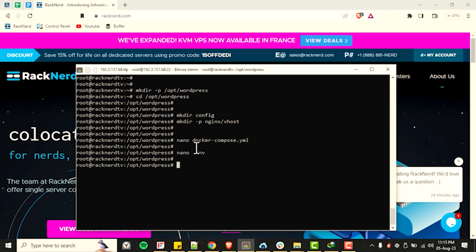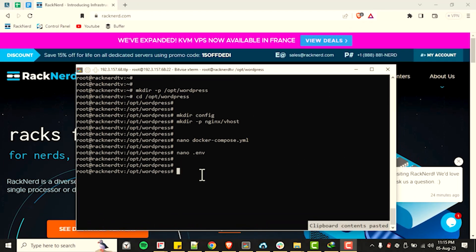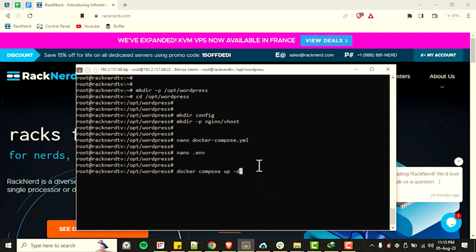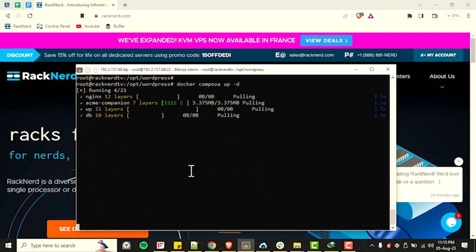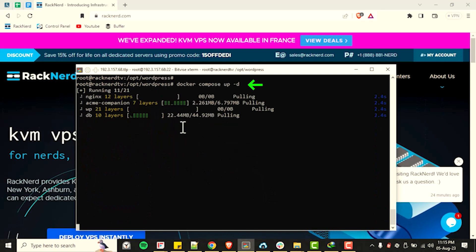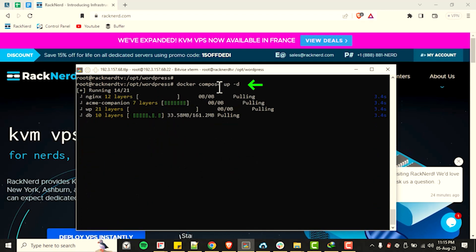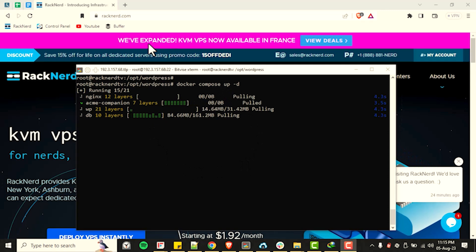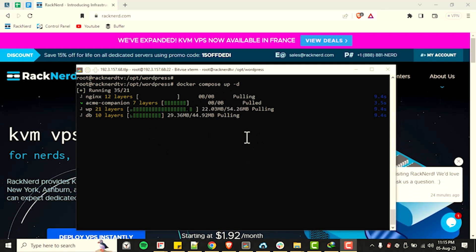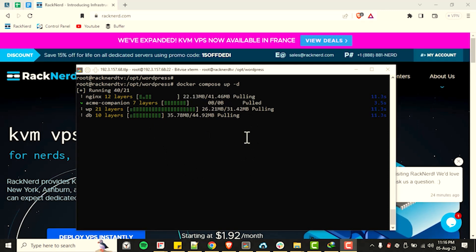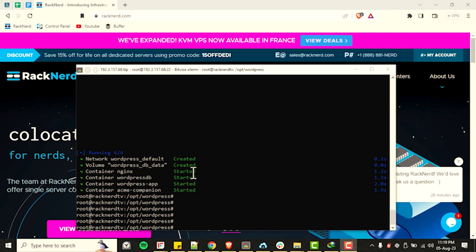Now that our configuration files are complete, it is time to start and launch the containers using our Docker Compose file by running this command. This process may take a while depending on your internet speed and server resource.